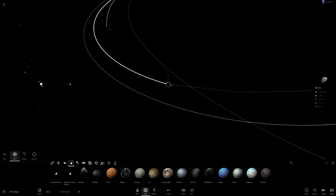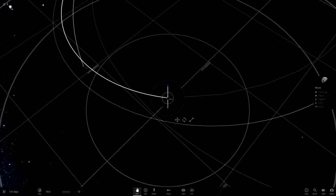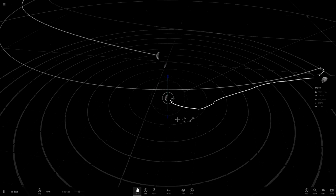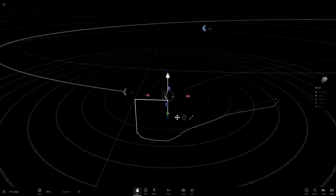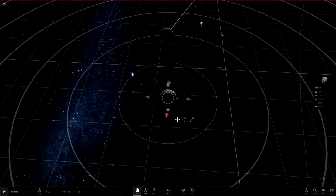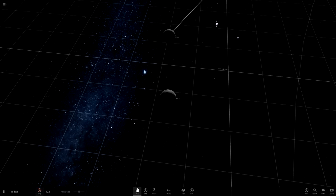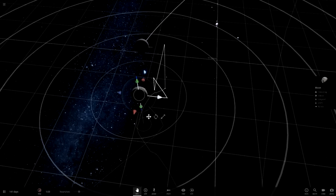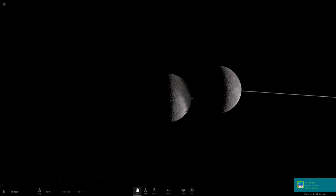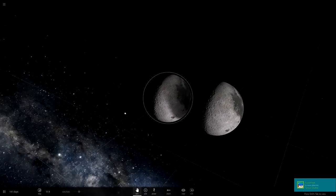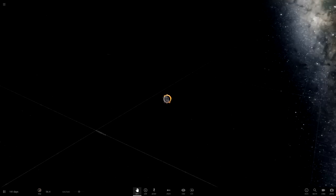This is not Kerbal Space Program and I should not be attempting to play as if it is, although that was kind of close right there. Maybe they will hit - what are the chances? Never tell me the odds. Okay, these moons are very close together, so I'm just going to get them the rest of the way.